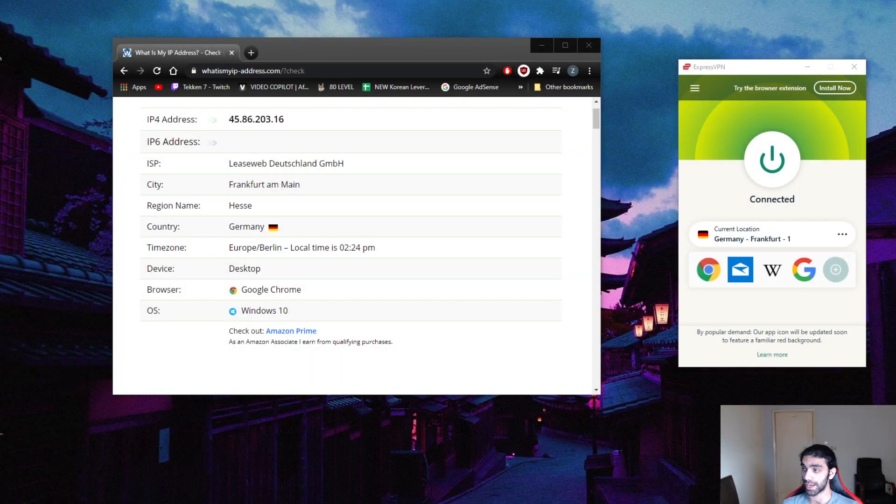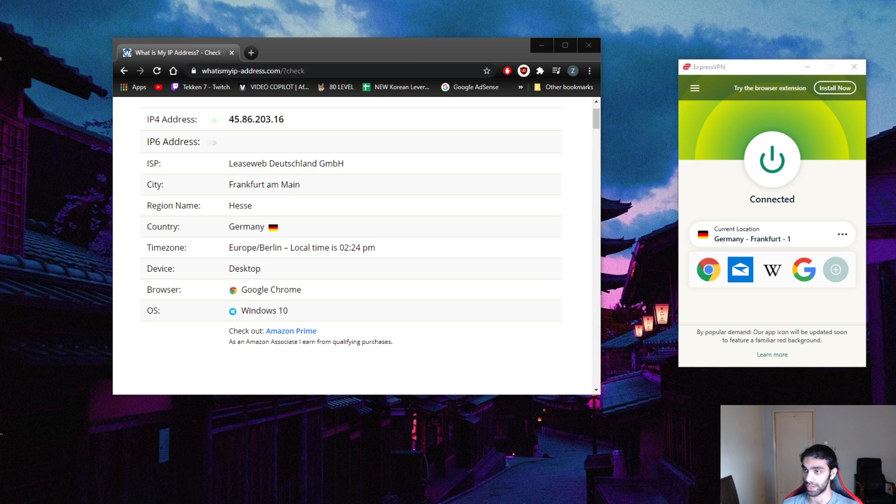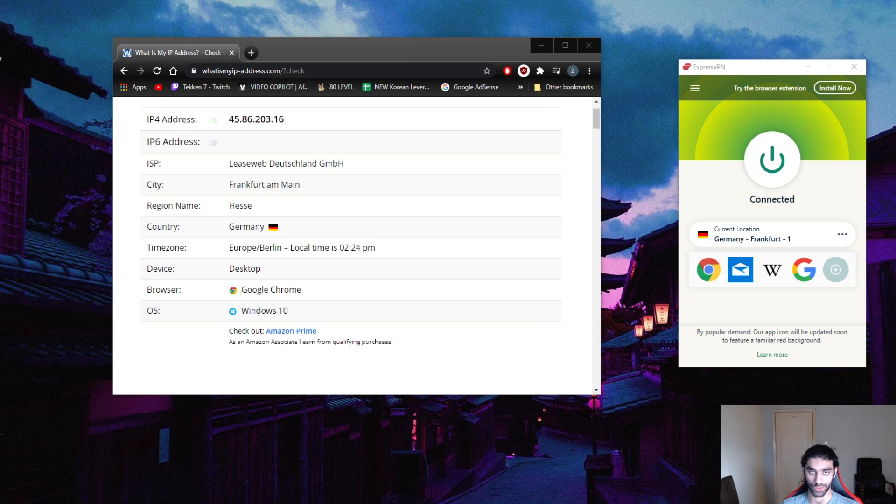How's it going everybody, welcome back. Today I'm going to show you guys how to get a South Korean IP address from anywhere. There are many reasons why you might want to get a South Korean IP address.